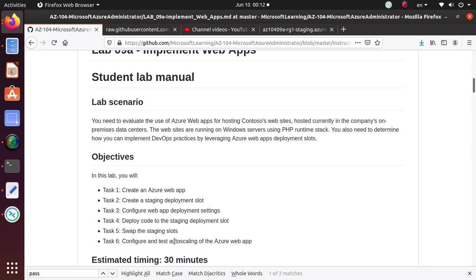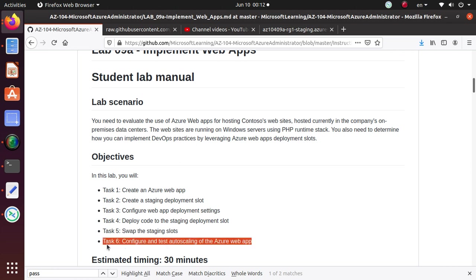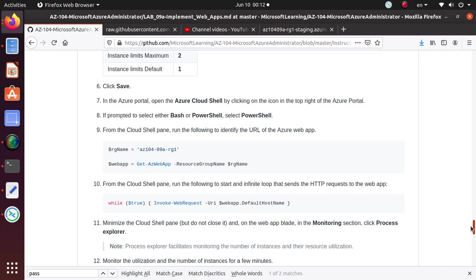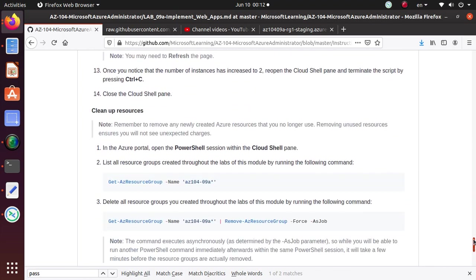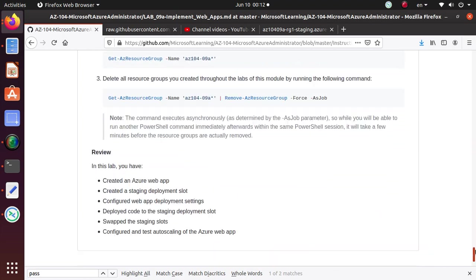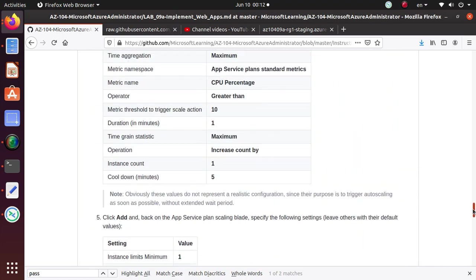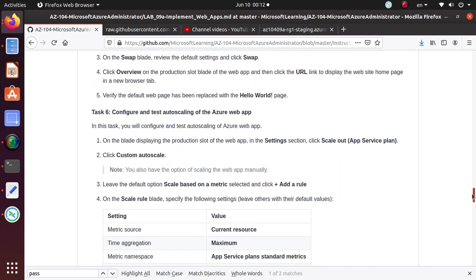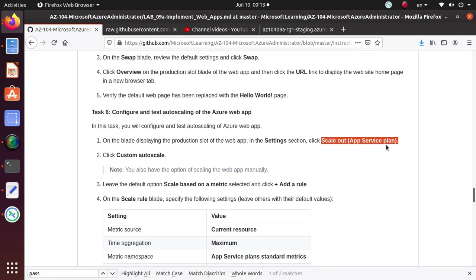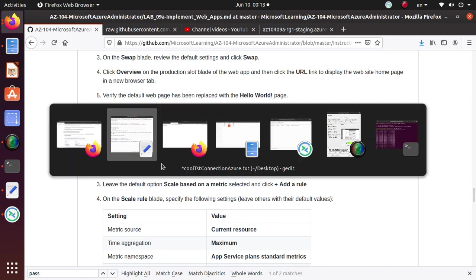In the last lab that we completed, we swapped the code from the staging to the production. And in this lab, we're going to finish up the lab with task six, which is configure and test auto-scaling of Azure Web App. So let's get to the task. In this task, you will configure and test auto-scaling of Azure Web Apps.